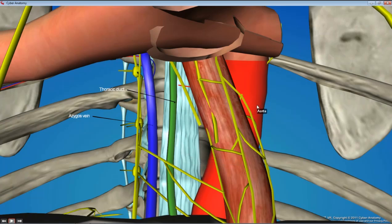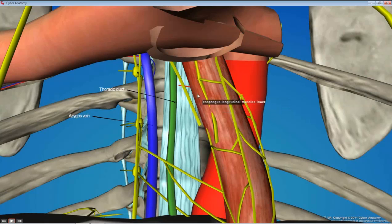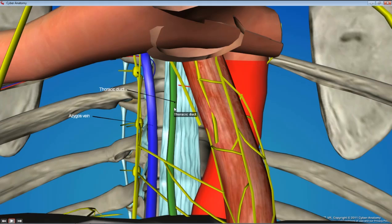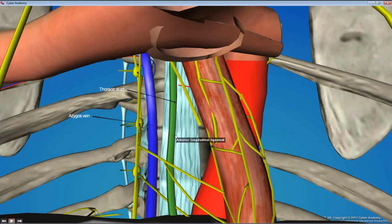The far leftmost structure is going to be the aorta, the most anterior will be the esophagus, the rightmost will be the azygous vein, and situated in between all of them is going to be the thoracic duct — our one large lymphatic vessel that we're going to find in this course. You can expect to find it right in that space between them, though there'll be lots of fat filling that space.